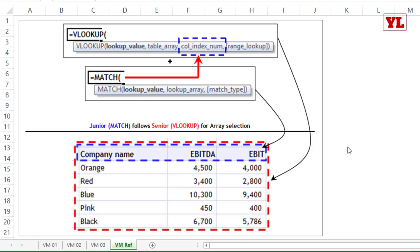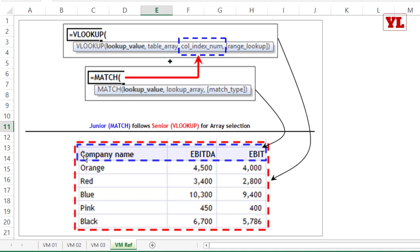Quick recap of VLOOKUP+MATCH: VLOOKUP is the senior formula focusing on the entire table array (red border). MATCH is the junior formula assisting on just one parameter — the column index number — by operating only on the header row (green border). MATCH counts 2 for Sales and 3 for Cost. The key rule: match's lookup array must align exactly with VLOOKUP's table array header — same start, same end.